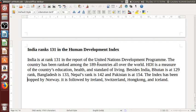Last but not least: India is at rank 131 in the report of the UN Development Program. The country has been ranked among 189 countries all over the world. HDI — the Human Development Index — is a measure of a country's education, health, and standard of living. Besides India at 131, Bhutan is at 129, Bangladesh at 133, Nepal at 142, and Pakistan at 154. The index has been topped by Norway, followed by Ireland, Switzerland, Hong Kong, and Iceland.